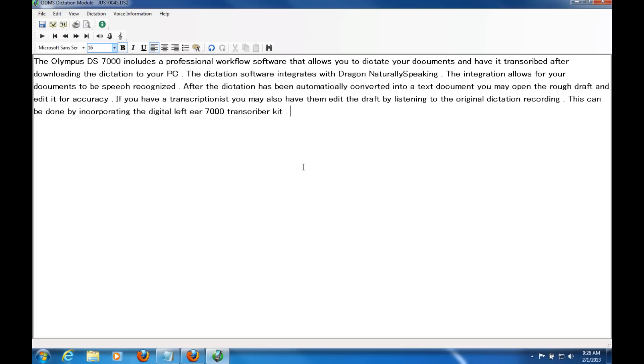As you can see, I can open it up immediately and make any edits as necessary. But if I have a transcriptionist, I wouldn't have to do anything after downloading it. It would immediately go to my transcriptionist for editing.